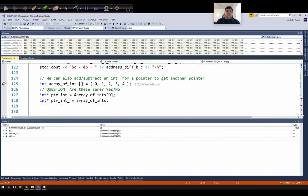Now let's look at how to access an array using pointers. So far we looked at how to access the memory address of a single variable using pointers. Now let's switch to fixed sized arrays.